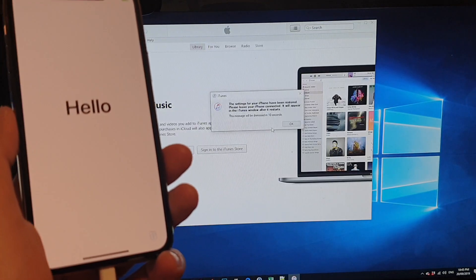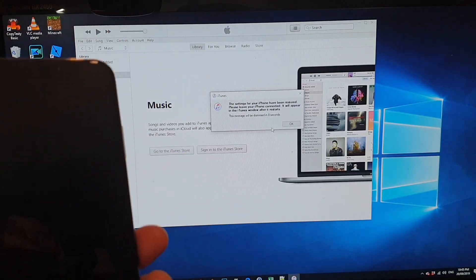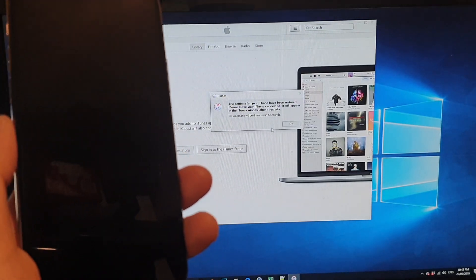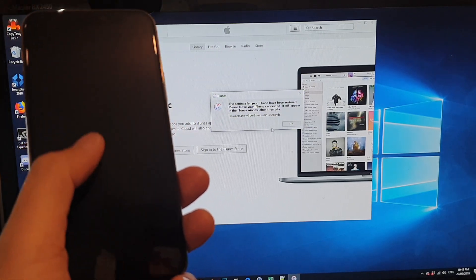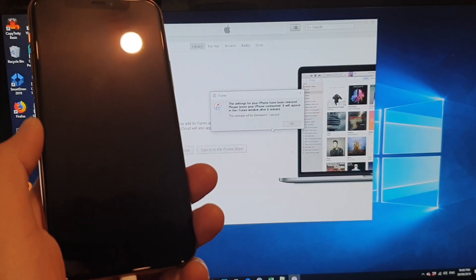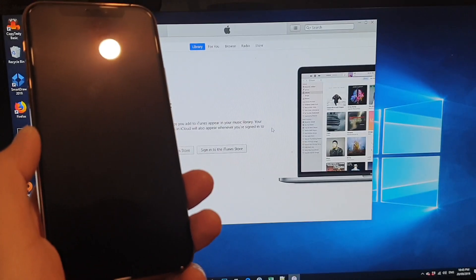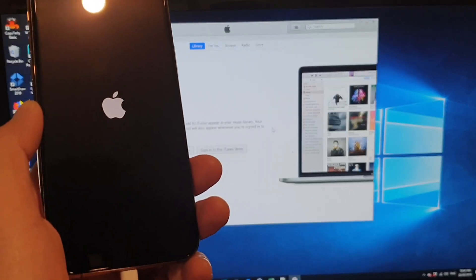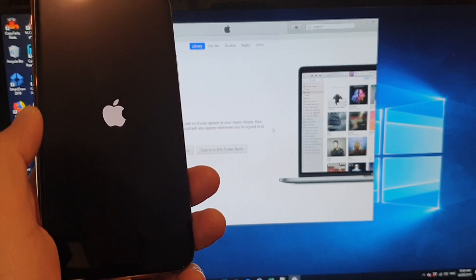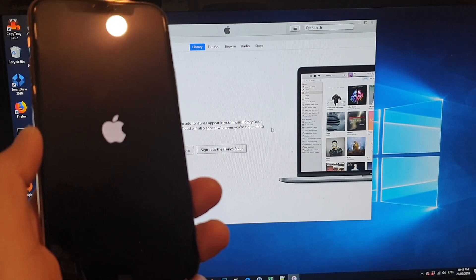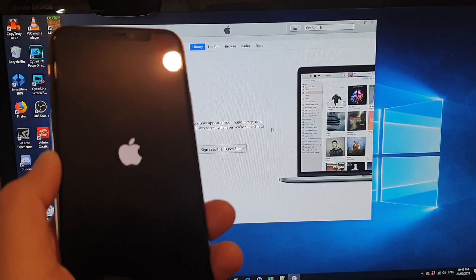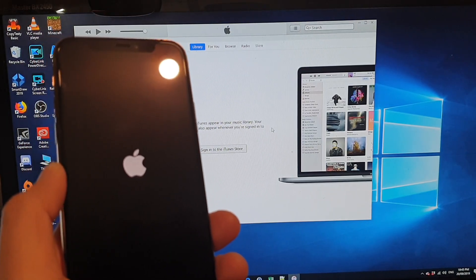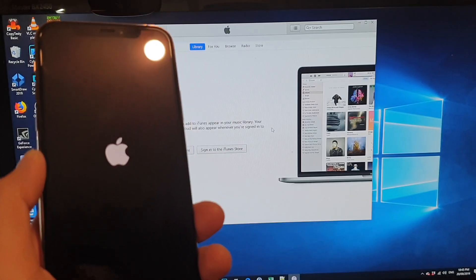And this is the way how we can transfer data from the old phone to the new iPhone 11 Pro. Now you can also restore using the iCloud method. But in this particular video, I just want to show you how you can use the iTunes method.